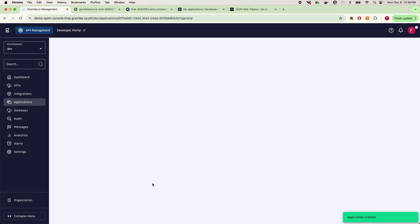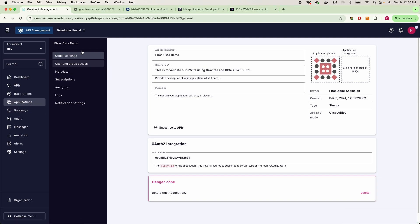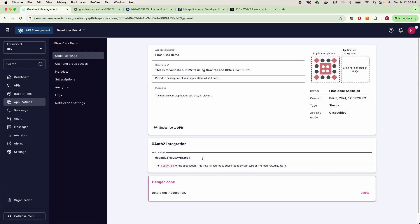So now that I created this application, this is exactly the same process that your consumers would follow in the developer portal. They would self-serve the access themselves. However, in our case, we are simply just creating on the back end.